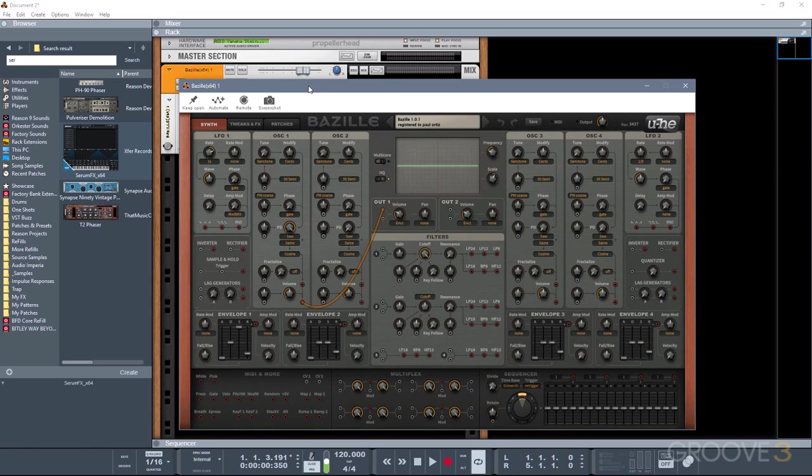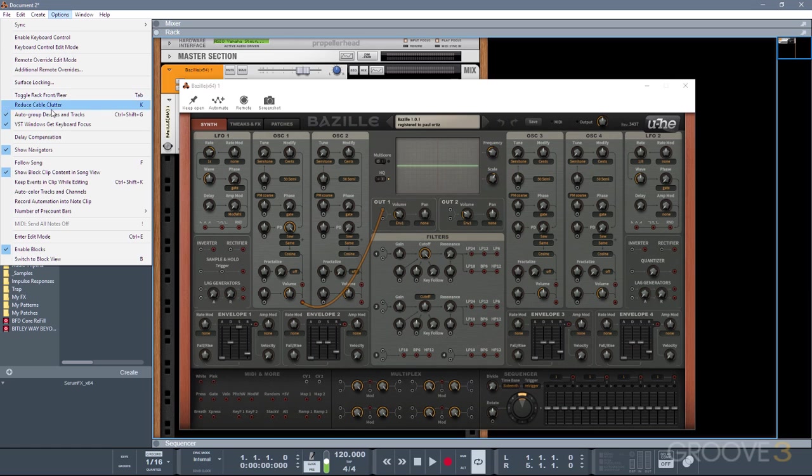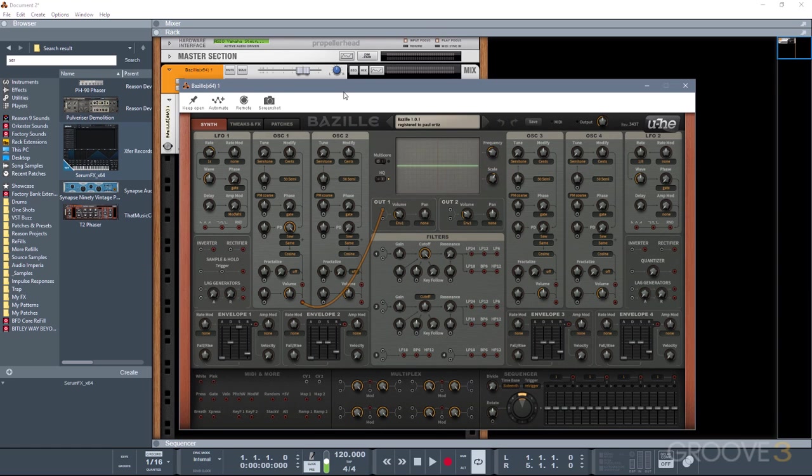This is good for VSTs that need text input or have their own shortcut keys and so on. But this could also prevent you from using the basic transport controls in Reason like start, stop, record, and also undo, as VSTs are now included in the undo history of Reason. So if you find that you do need to give Reason keyboard focus, you can simply just disable this in options. And now you can use all of your normal transport controls, undo, and so on.